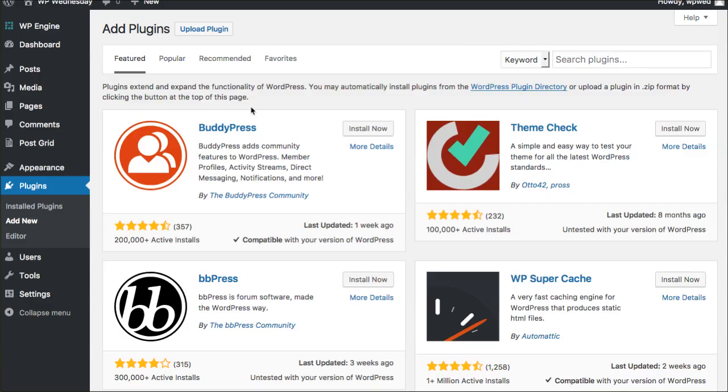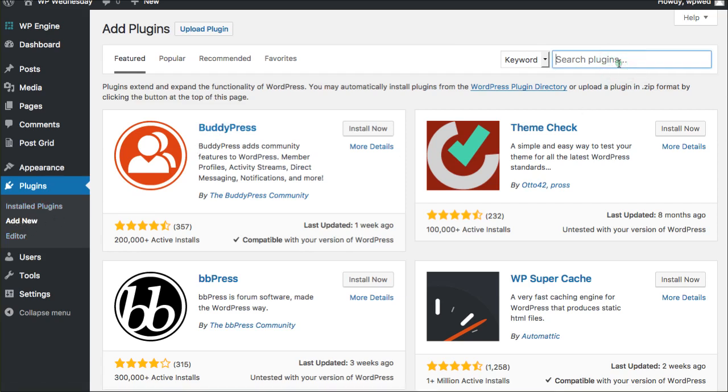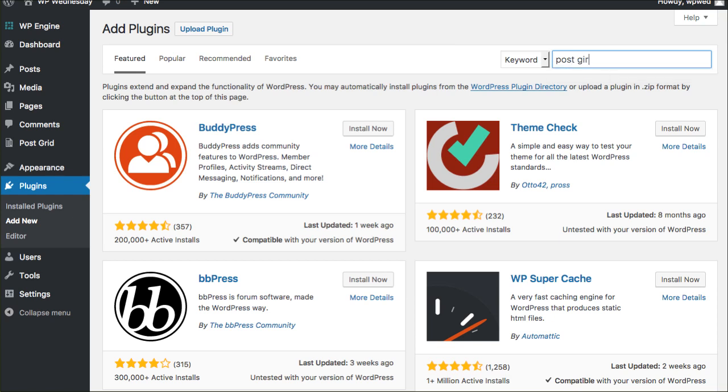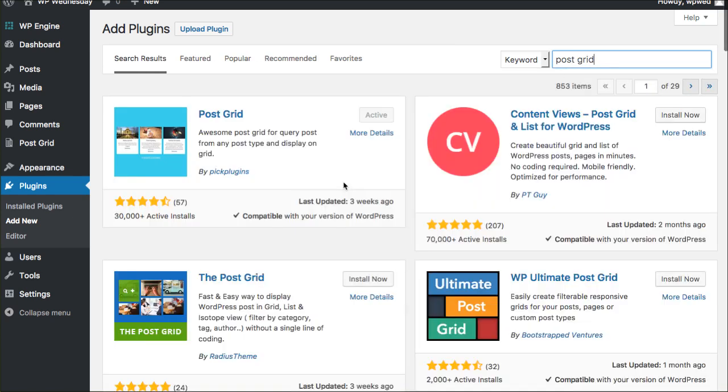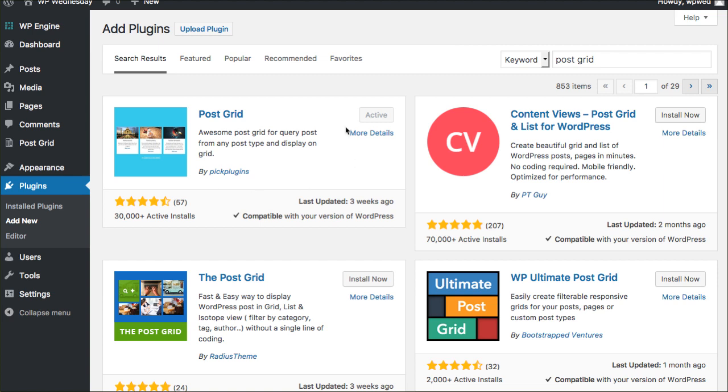So we're going to move a little quickly but you're going to go to your plugin section and click add new. That's where you'll go look for it. So you're looking for PostGrid. Once it's there you go ahead and install and activate it of course. You want to be sure that everything's compatible with your recent version.